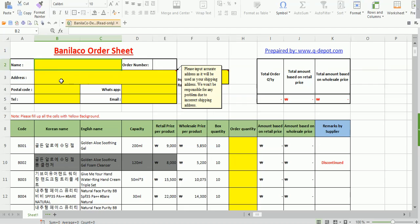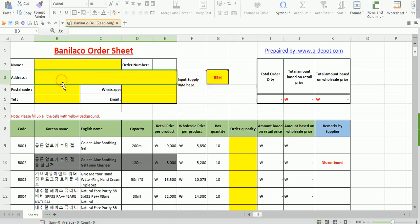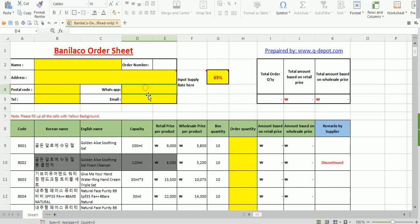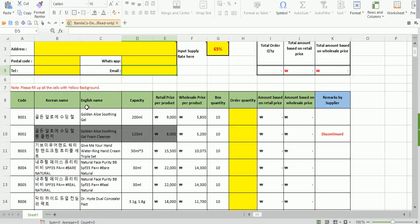At the top, you have fields for name, address, postal code, telephone number, WhatsApp for quick follow-up, and email address. Once you scroll down you have the product name, capacity, retail price, wholesale price, box quantity, and then order quantity.